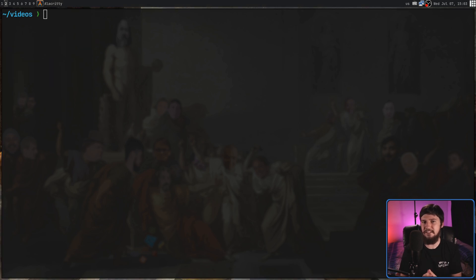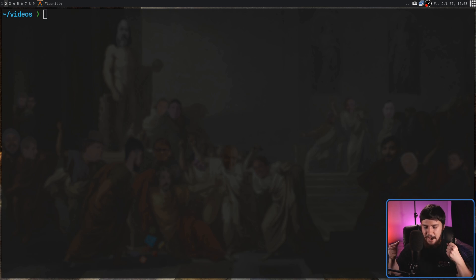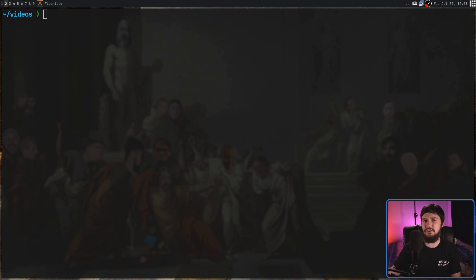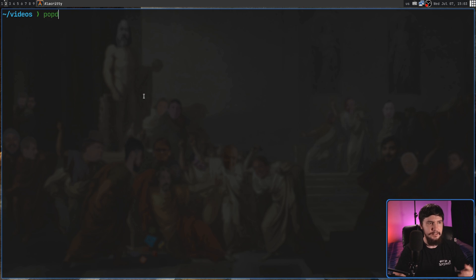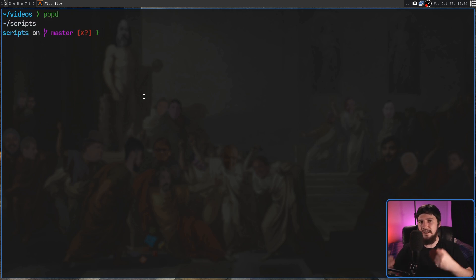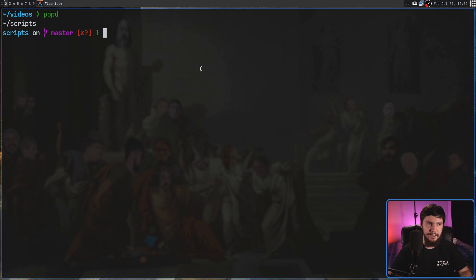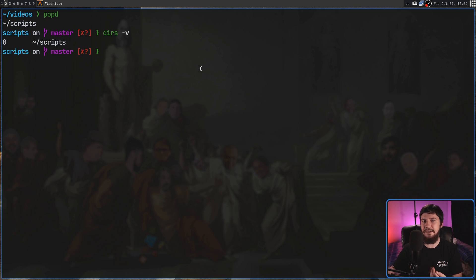Now, popd should be fairly easy to understand. What it's going to do is pop a directory off the stack. And from what we've seen before, we know that whatever the directory at the top of the stack is, is always going to be our current directory. So if we go and do a popd, what it's going to do is take us to the next directory in the stack. And unlike when we're swapping the directories around, if we go and run a dirs -v, as we can see, now we just have one element left in the stack.